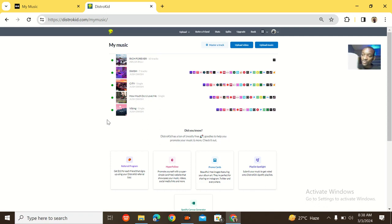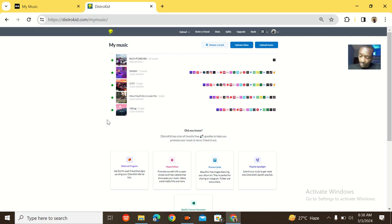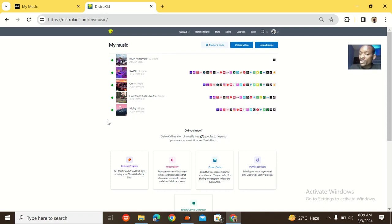I'll be comparing these platforms based on: how the site looks, pricing, payment before service, claiming accounts like Spotify and YouTube, how simple the upload process is, the type of music files they accept, approval speed, customer care response speed, extra features, analytics, and withdrawal ease.